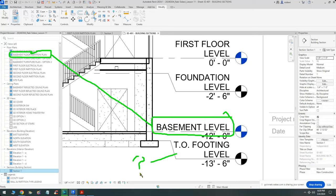That's a good-looking section — it's set to medium level of detail, one-eighth of an inch scale, text is not overlapping the building, there's a gap, and the view title is in the right location. You can even see we're cutting through the skylight. Now I'll double-click outside the sheet to deactivate the view, right-click to zoom to fit, and then go back to the floor plan to create the remaining sections.